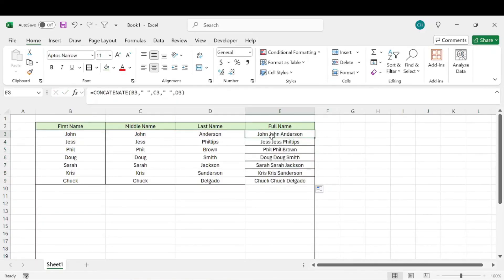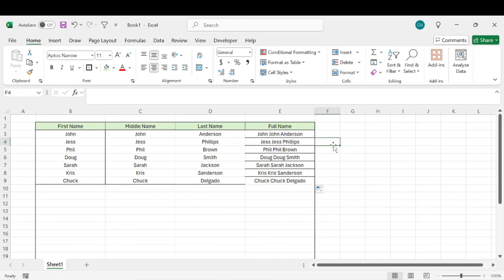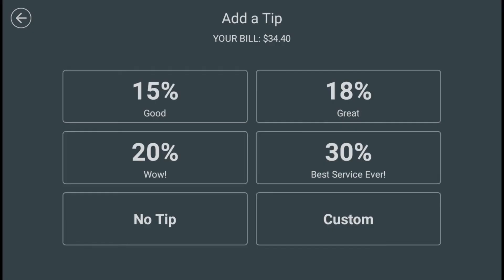There we have our full names, including first, middle, and last. Just a super way to combine those together. Thanks for watching, appreciate it, and have a great rest of your day.